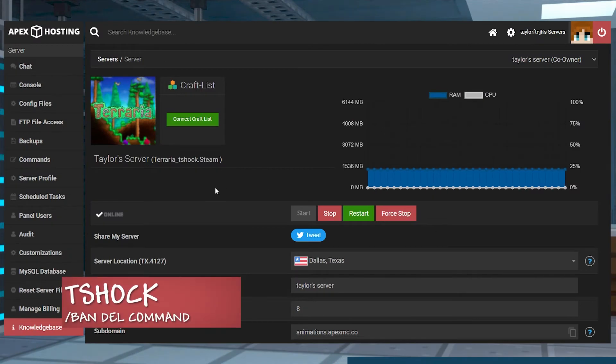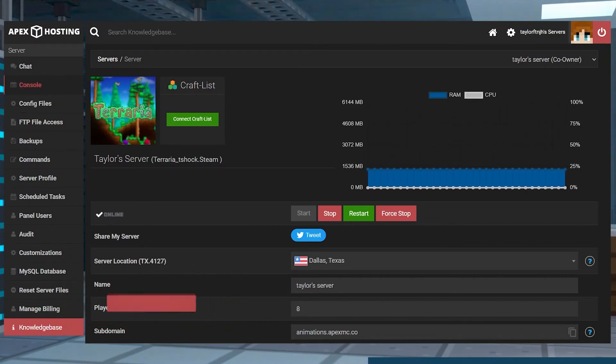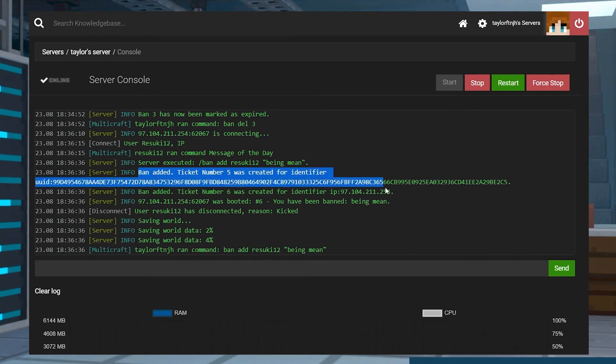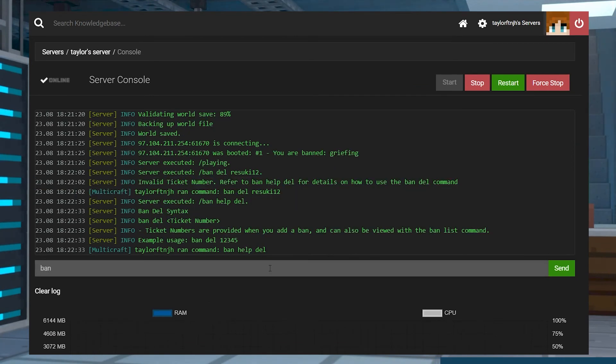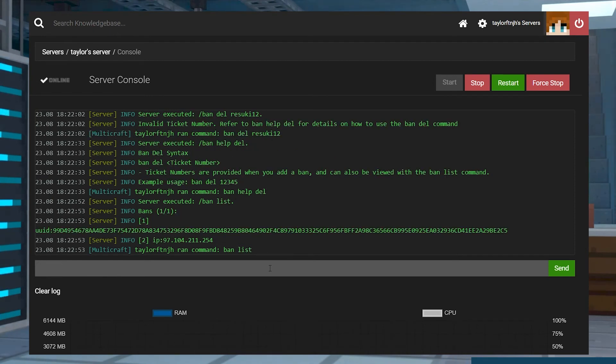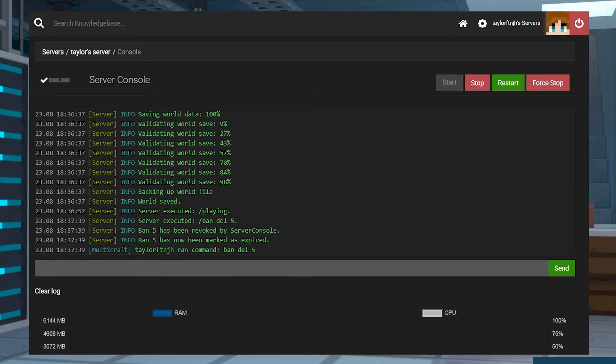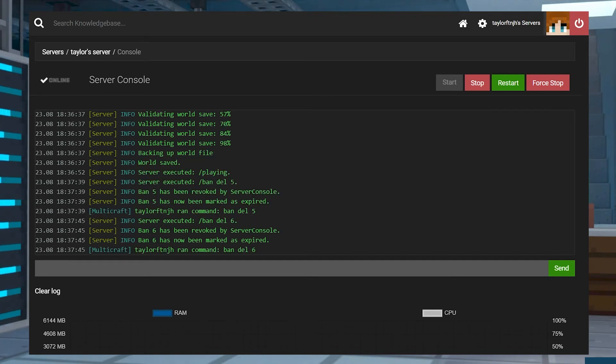For T-Shock, you'll want to head back into your console in your Apex panel. When you first ban a player, you'll be given a ticket number for that ban. You can also see this ticket number by typing in the ban list command. To unban that player, use the command ban D-E-L, and then that ticket number. There's no reason to restart the server, and the player will be able to join right away.